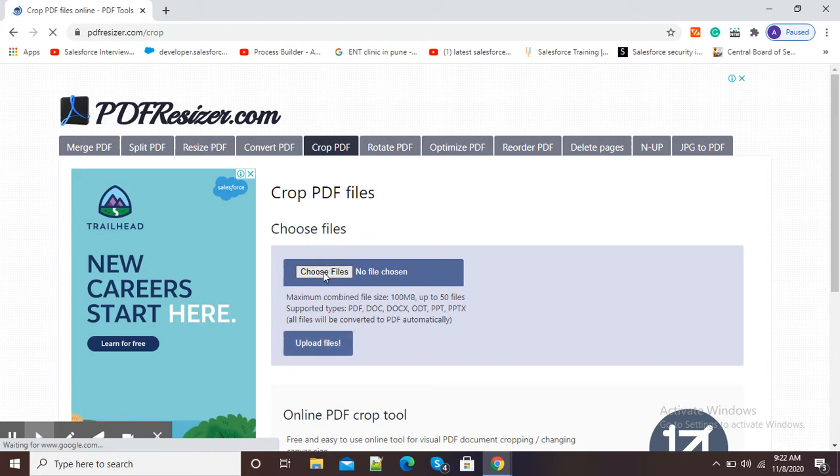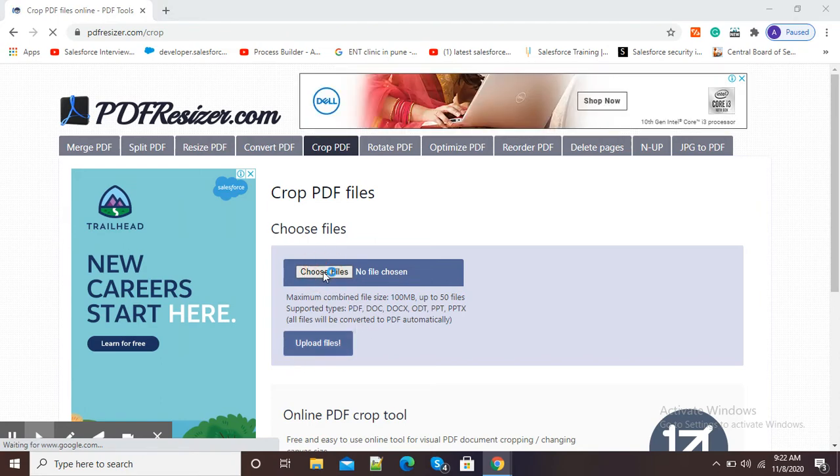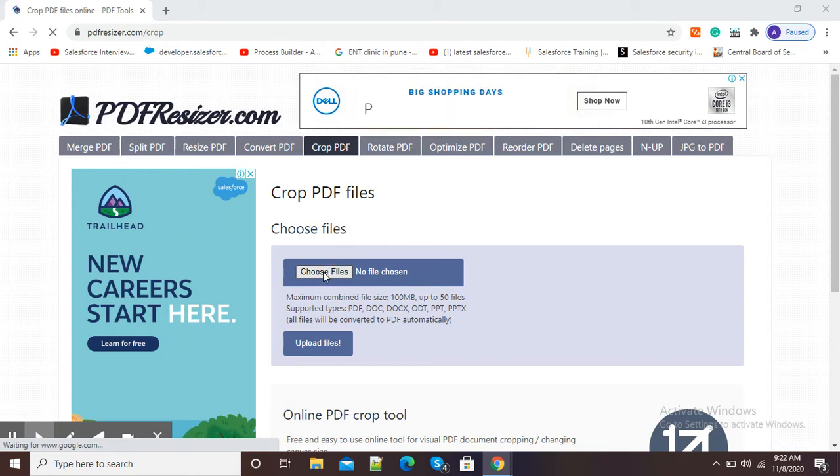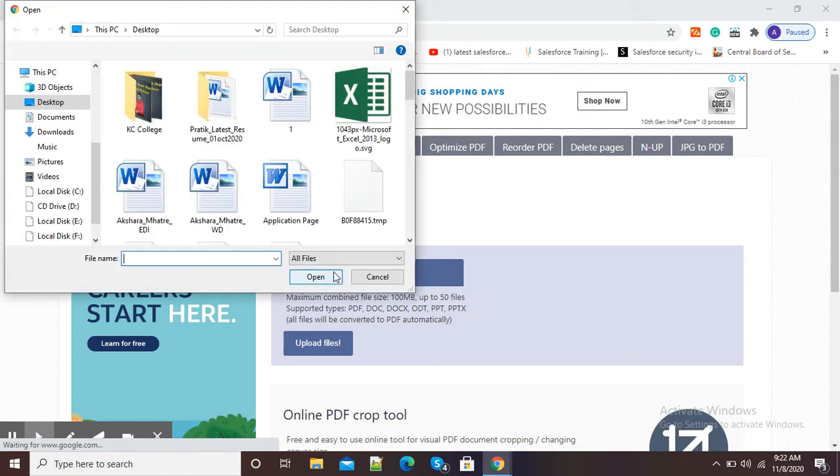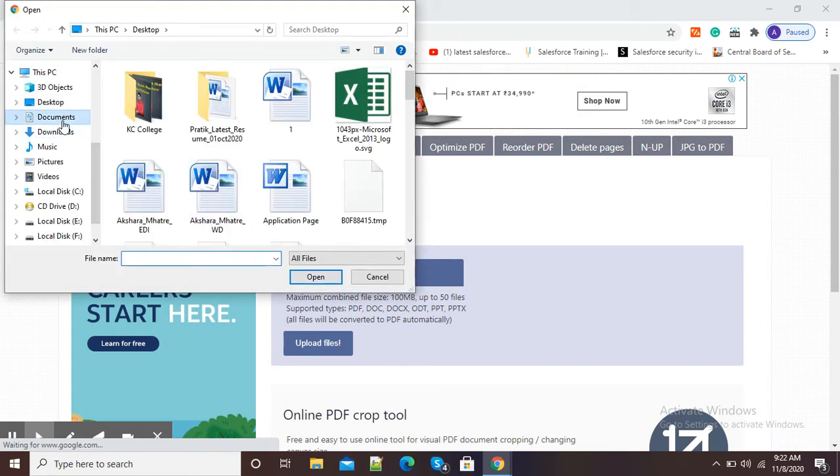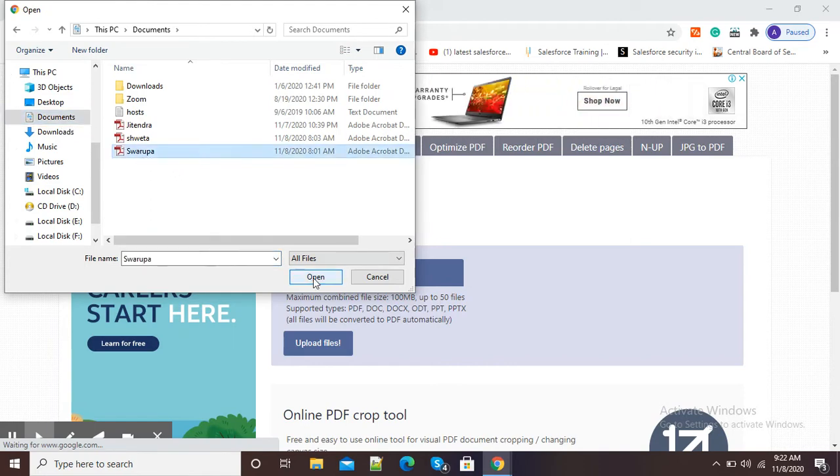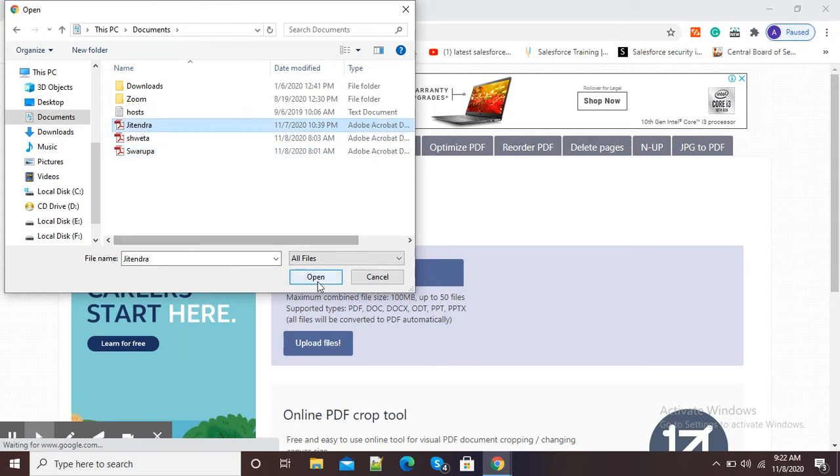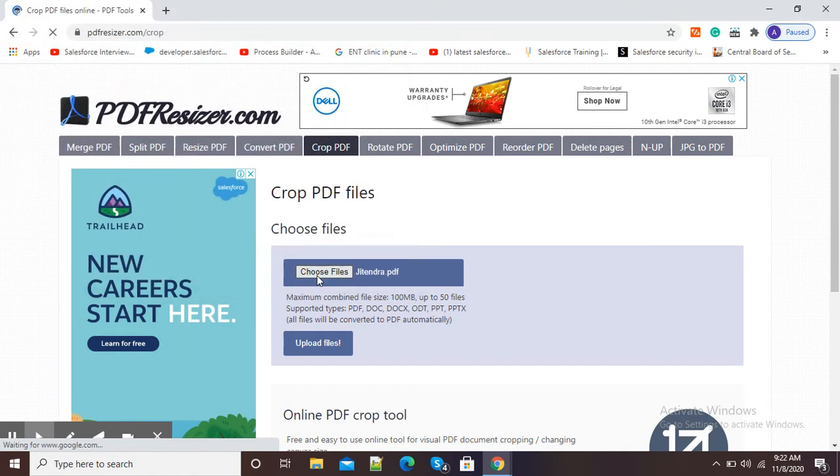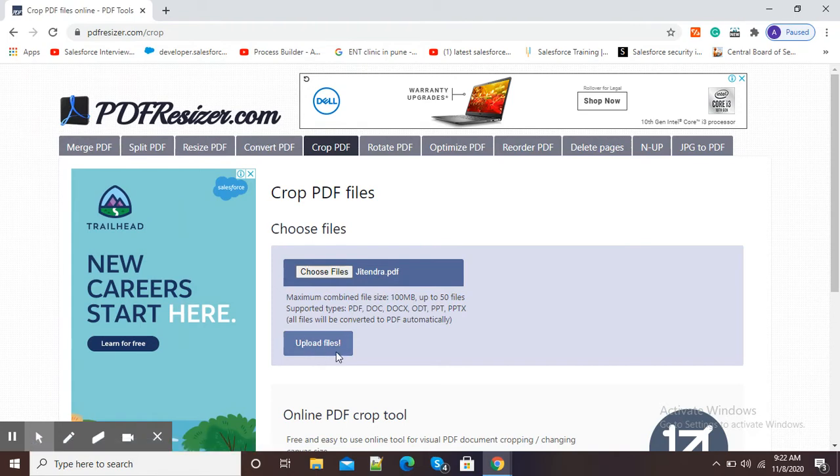So here I am clicking on the 'Choose file' option, and I will choose an appropriate PDF for the purpose of cropping. Now suppose I want this PDF - I can select this PDF and I will simply click on 'Open'. Now I will click here on 'Upload files'.